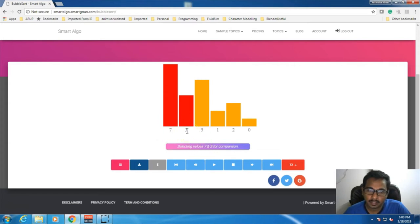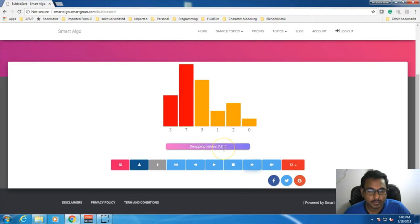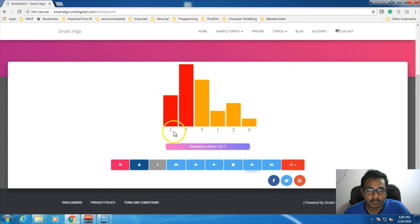So 7 and 3 are not in the correct order. So what will happen next? They are not in order, so they get swapped. 7 and 3 are getting swapped, so we get 3 and 7. These two are now in the actual order.